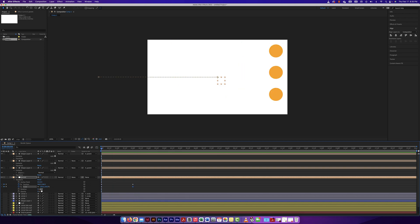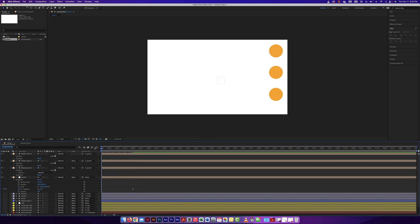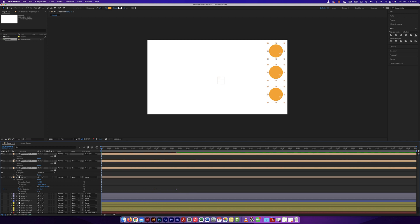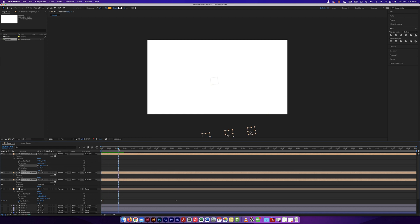Let's try a rotation — I can actually use the null as a new pivot point. I'll remove the previous keyframes and set up a rotation animation: starting at zero and rotating a full 360 degrees. I'll extend it a little longer and make the circles smaller. Because I have them all selected, all scales change at once. Now they're rotating around the null object that's right in the middle.